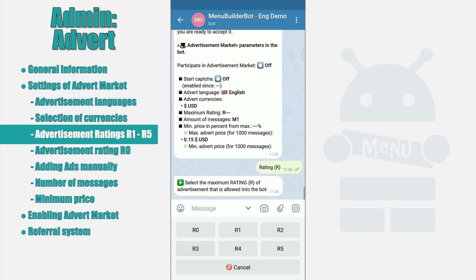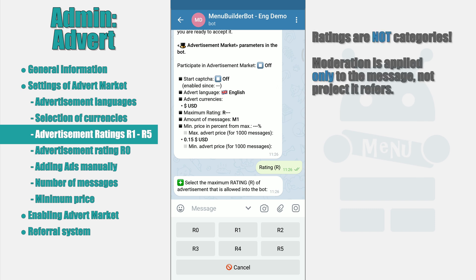Rating R. As you can see from the rating settings, there are 5 plus 1 additional R0 rating. Ratings are not categories — advertisement categories will probably be added later, but not at this time. Since advertisement is sent to bots automatically, bot owners must be sure what kind of content they receive. The ratings are arranged in ascending order: the safest rating is R1 and the least secure is R5. The bot owner can define which rating of messages he is ready to receive.